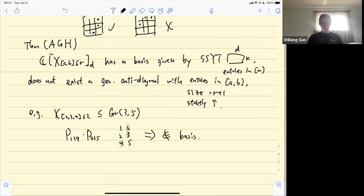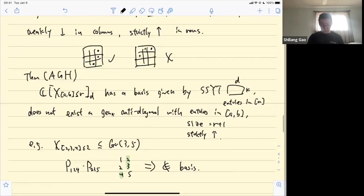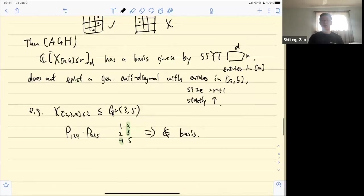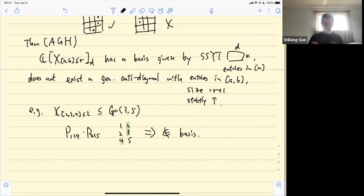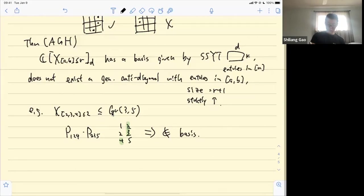Question: the generalized anti-diagonal is weakly decreasing in columns and strictly increasing in rows? Yes — in the example, the column indices are 2, 2, 1 (weakly decreasing) and the row indices are 1, 2, 3 (strictly increasing).